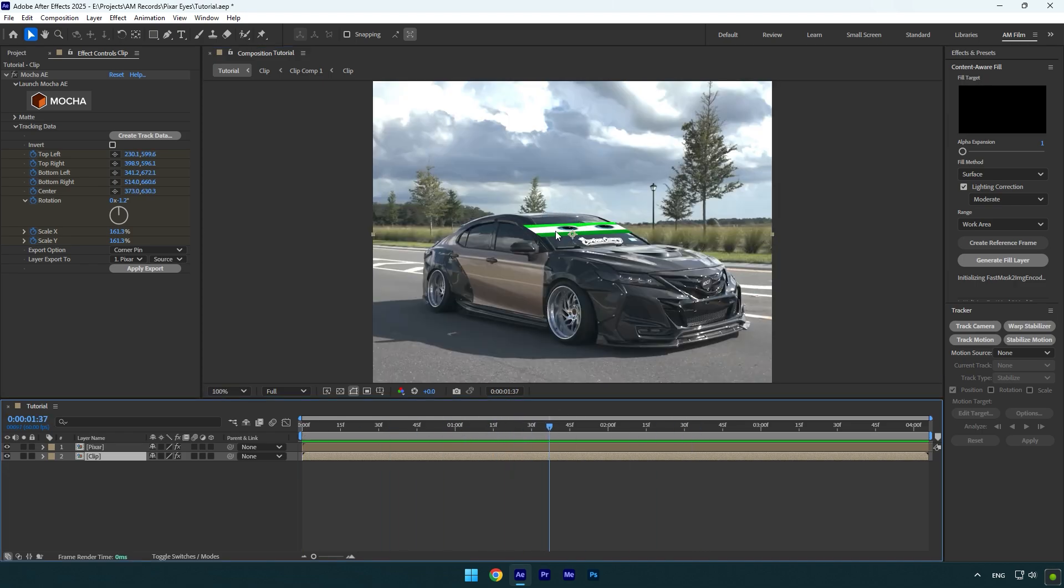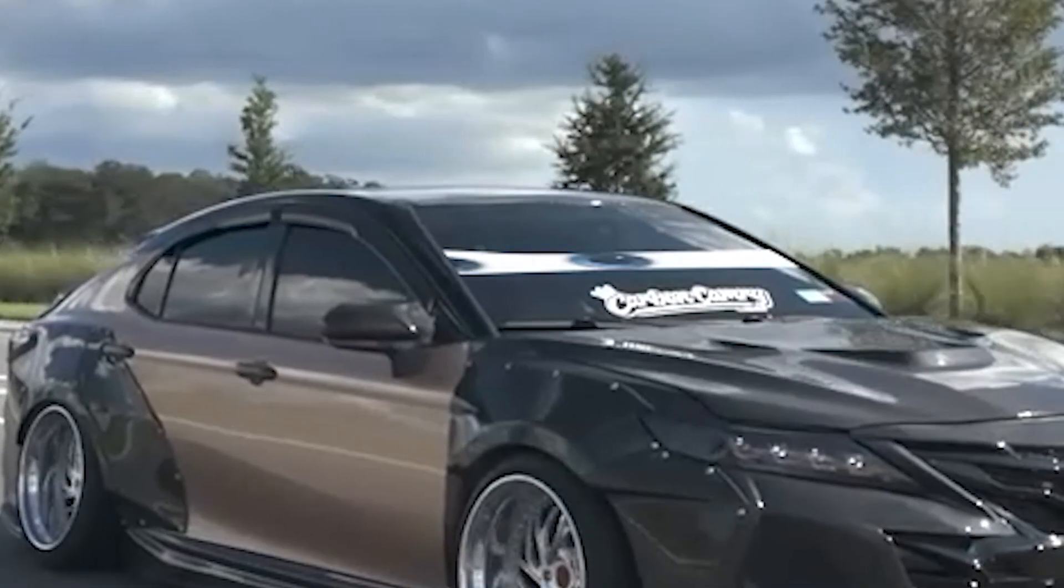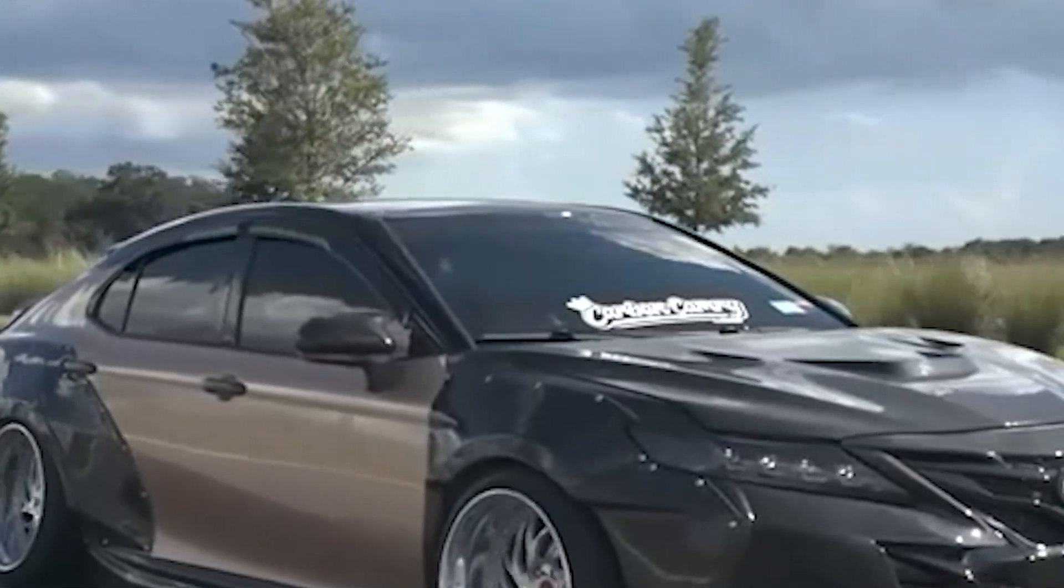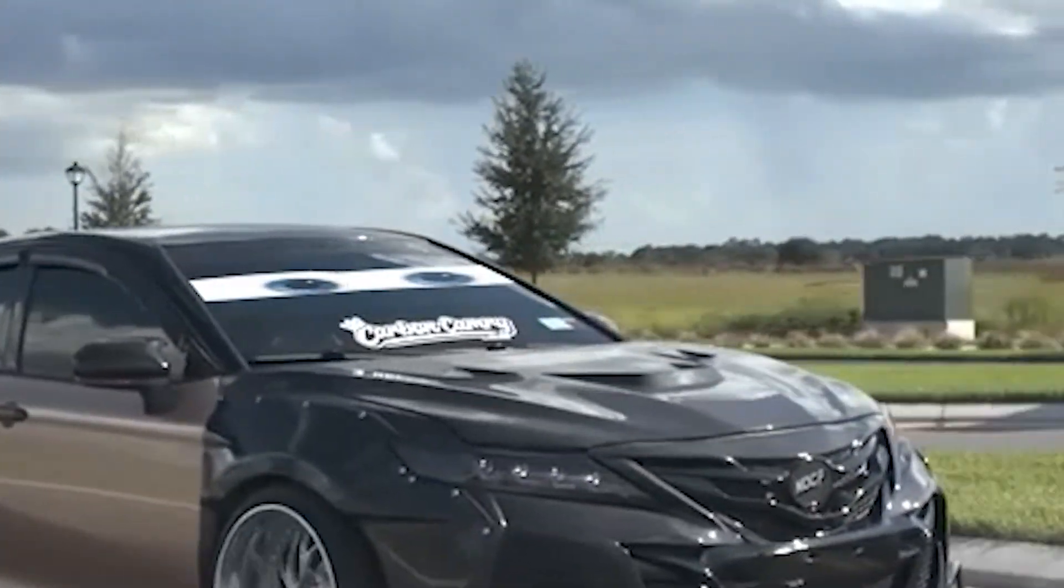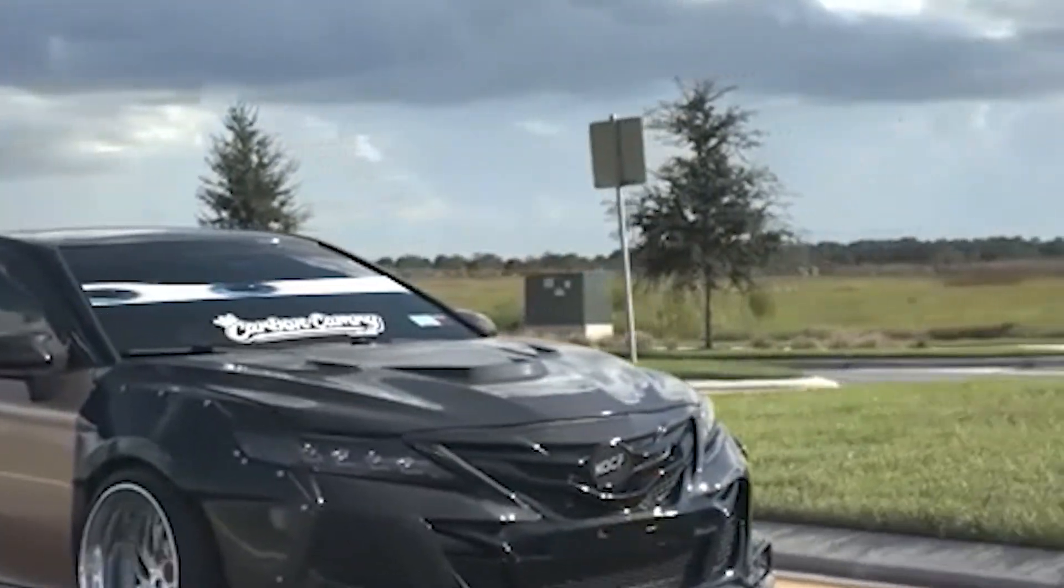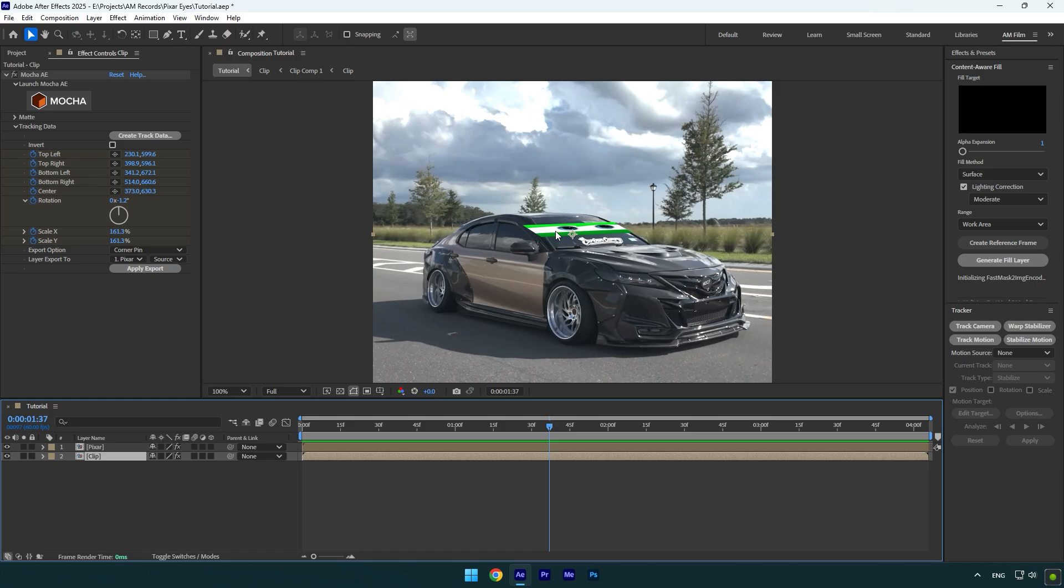Now let's fix the eyes and make them right on the car. To fix, we have several options. First is to duplicate the main clip and rotoscope the windshield and then invert the selection, but it won't look so smooth because of rotoscoping. Sometimes selection jumps and it will be visible.